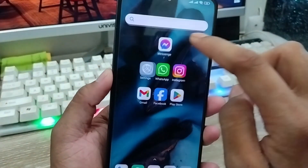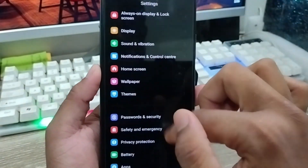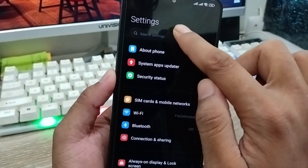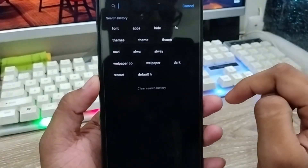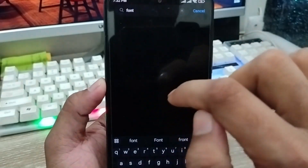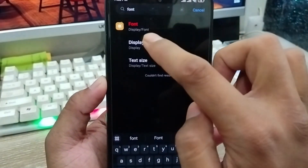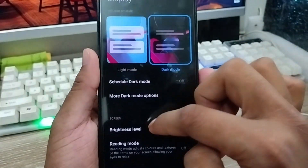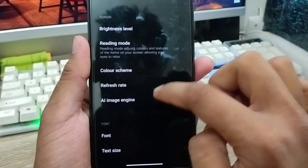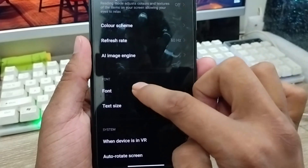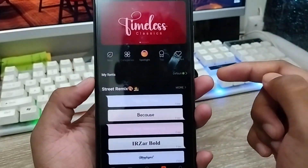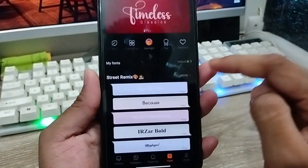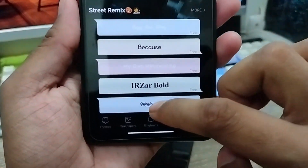Also, you can open up your settings from your phone and tap the search box. Type 'font' and you can easily find the font option — click on it. You can also find the font option this way from your phone.